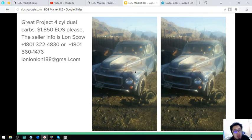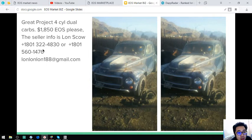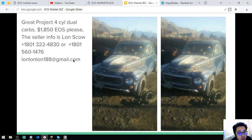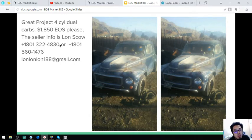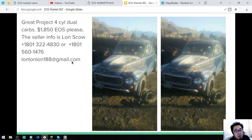And if you're interested in buying all these items, you can contact 1-801-322-4830 or 1-801-560-1467. And look for Lonsco, L-O-N-S-C-O. Address is lonunion188 at gmail.com.